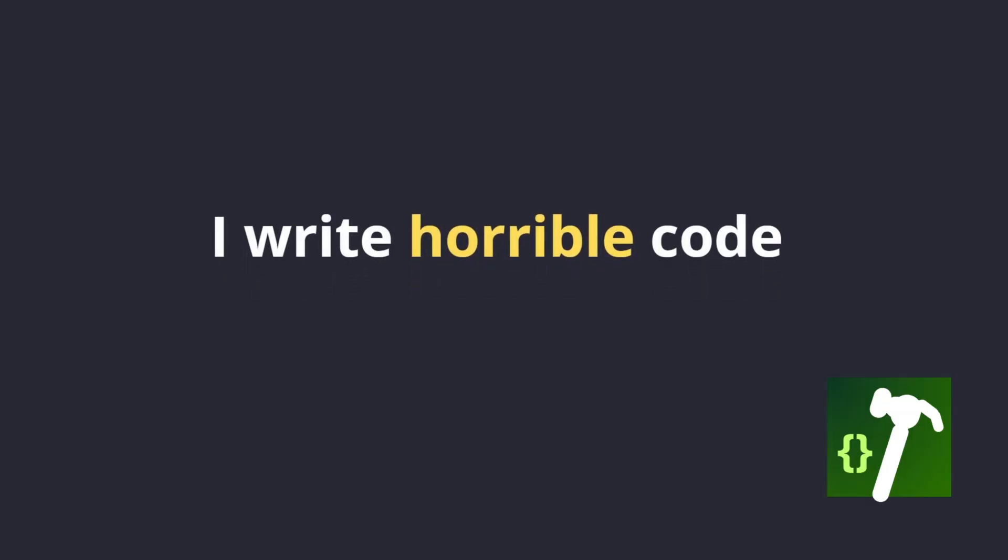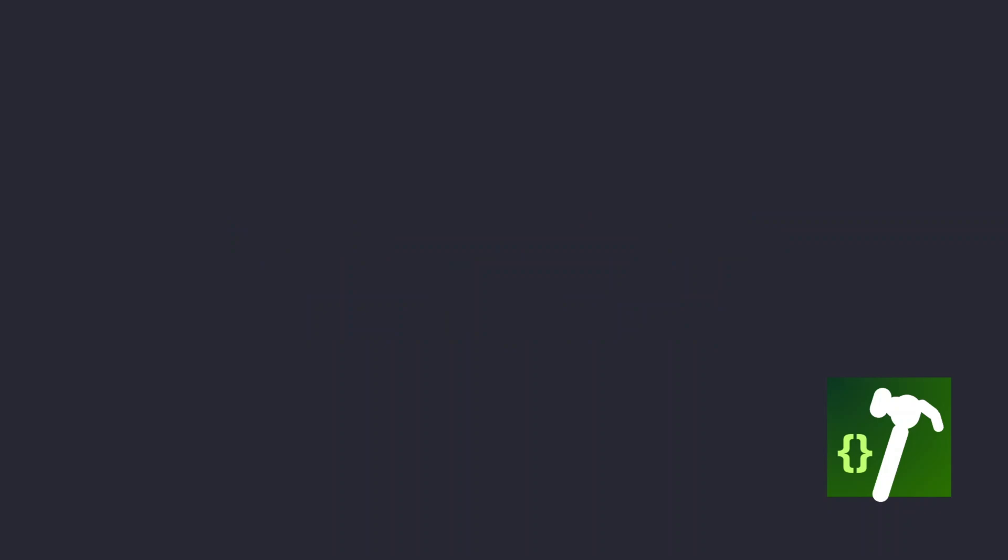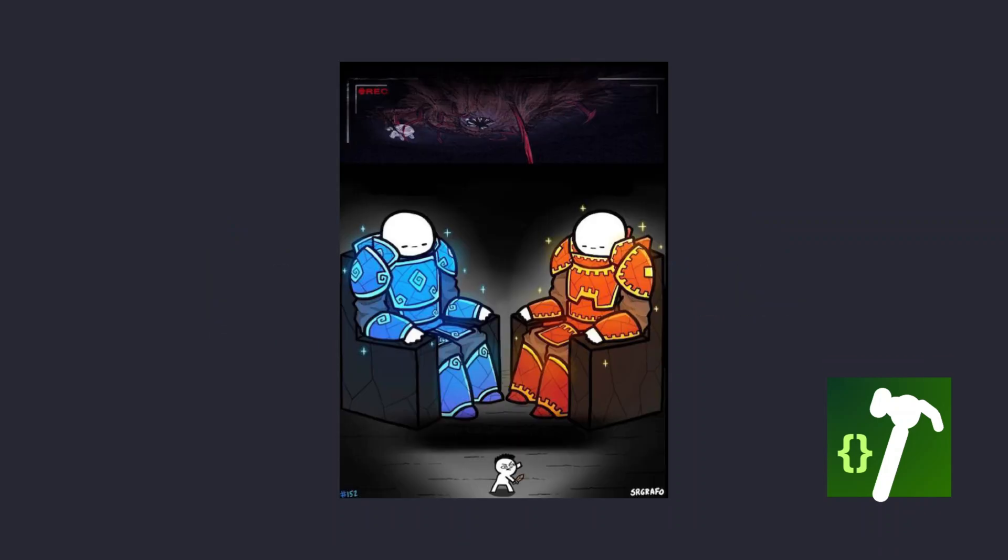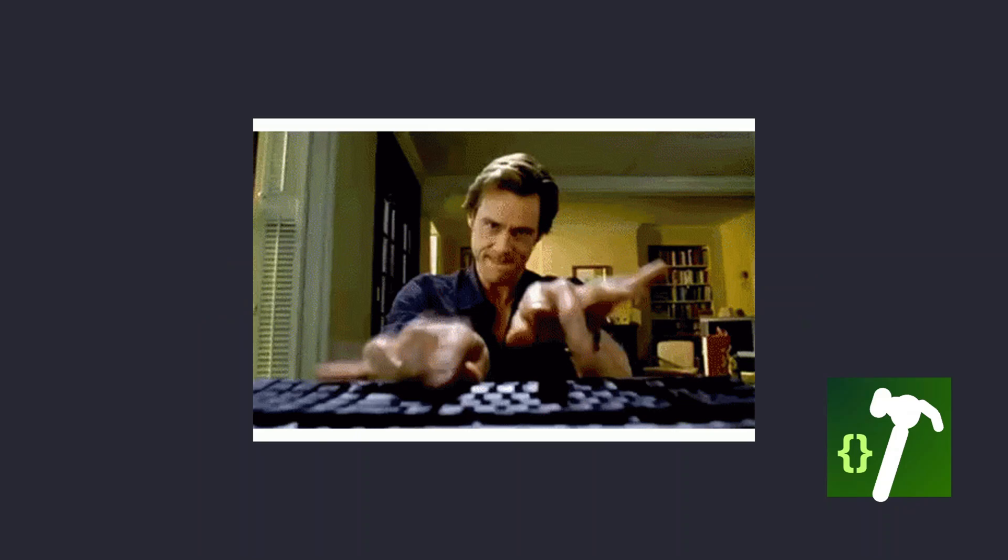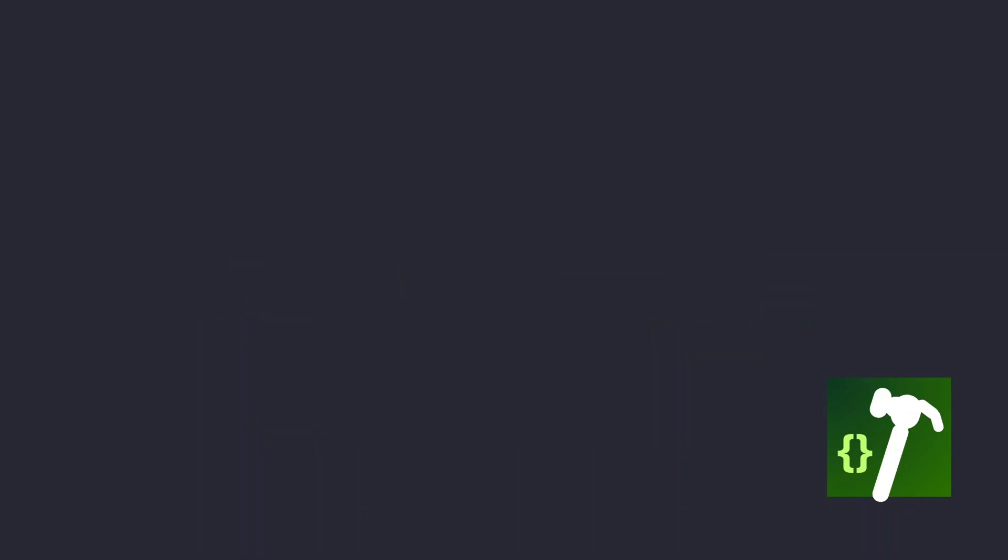I read horrible code until I realized this. At my first job, I was inspired by how fast my seniors code, so I tried to match them.